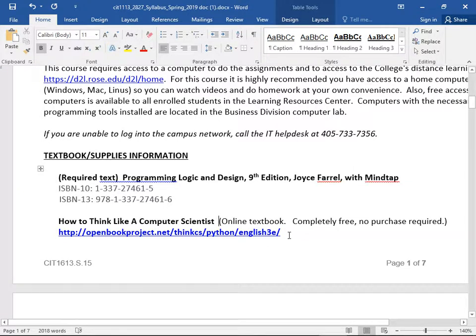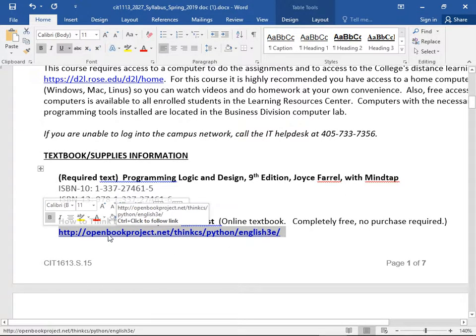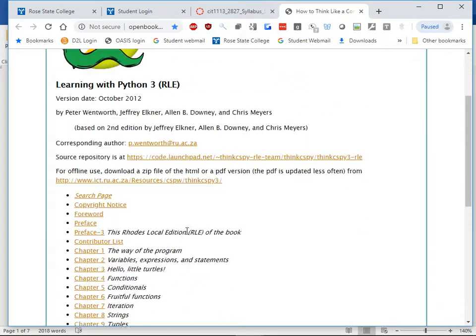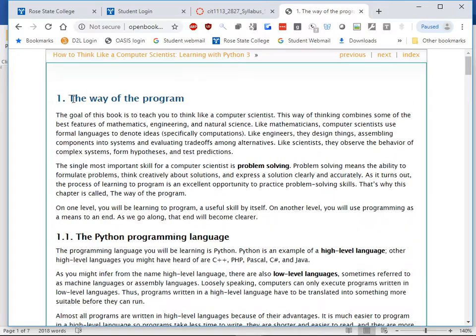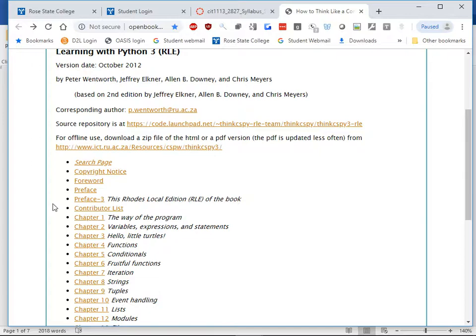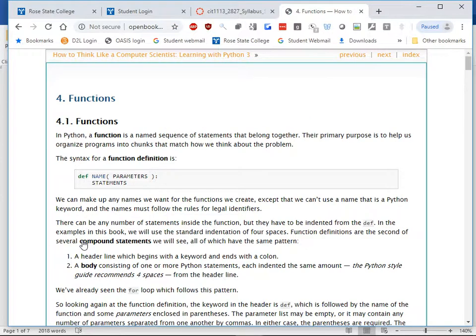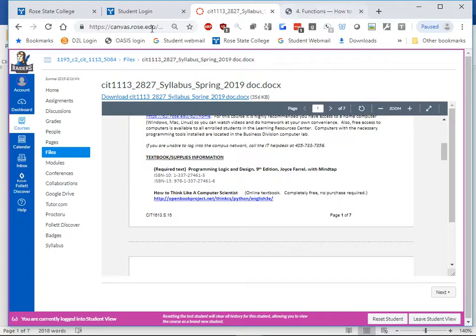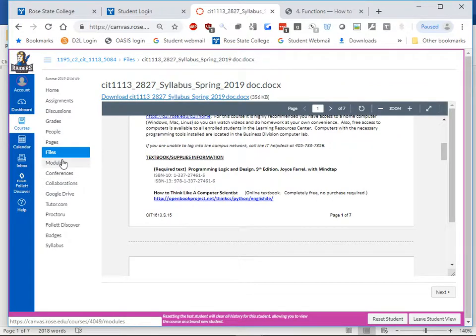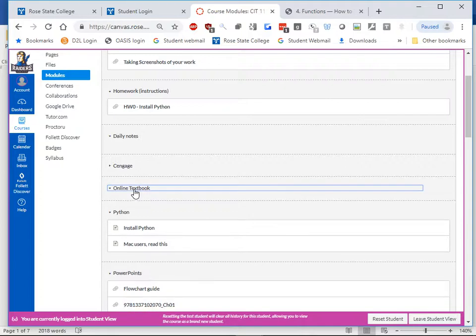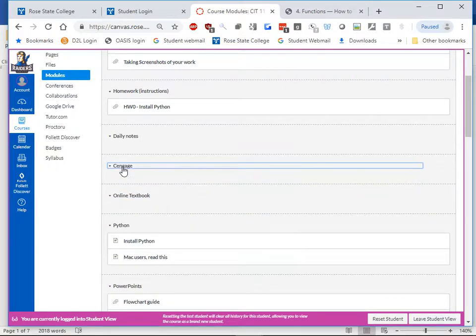We're also going to be using a textbook called 'How to Think Like a Computer Scientist' — it's an open book project, a free web page. It's Python-specific, and I strongly recommend you read it as well. You'll be a Python guru by the time you go through it. The required textbook covers Python but isn't Python-specific, so it's always a good idea to have more than one resource. There will be a link to this inside Canvas under Modules.